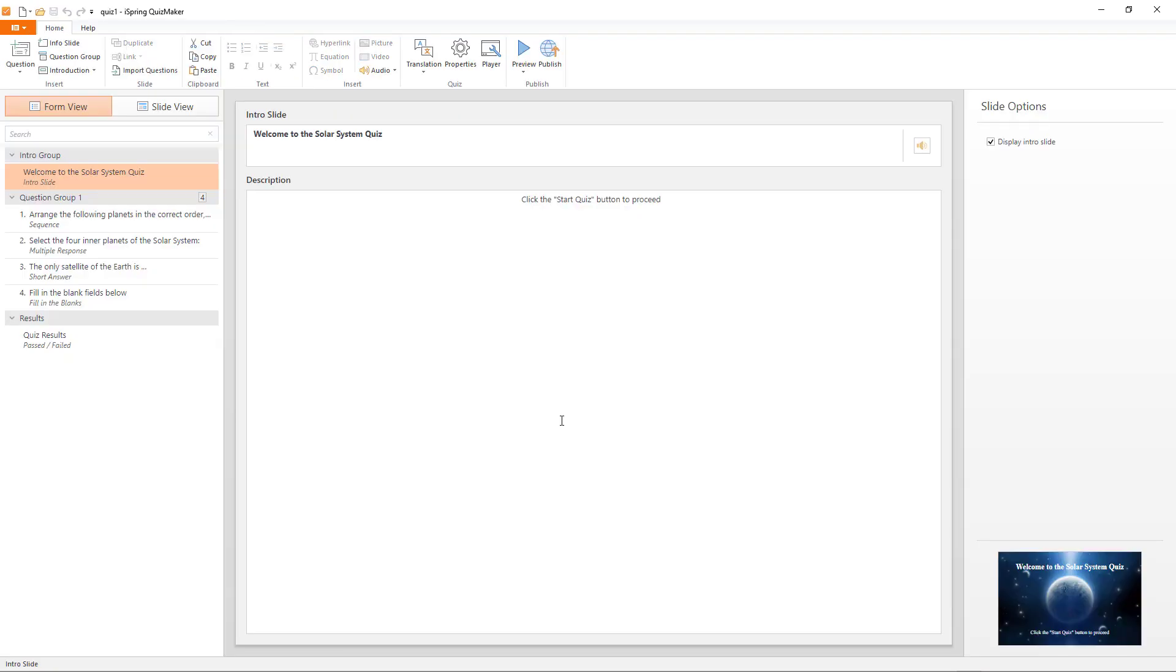So, once the quiz loads, in the form view, you'll see you can create an intro slide with a title, and you'll see the preview in the bottom right corner.